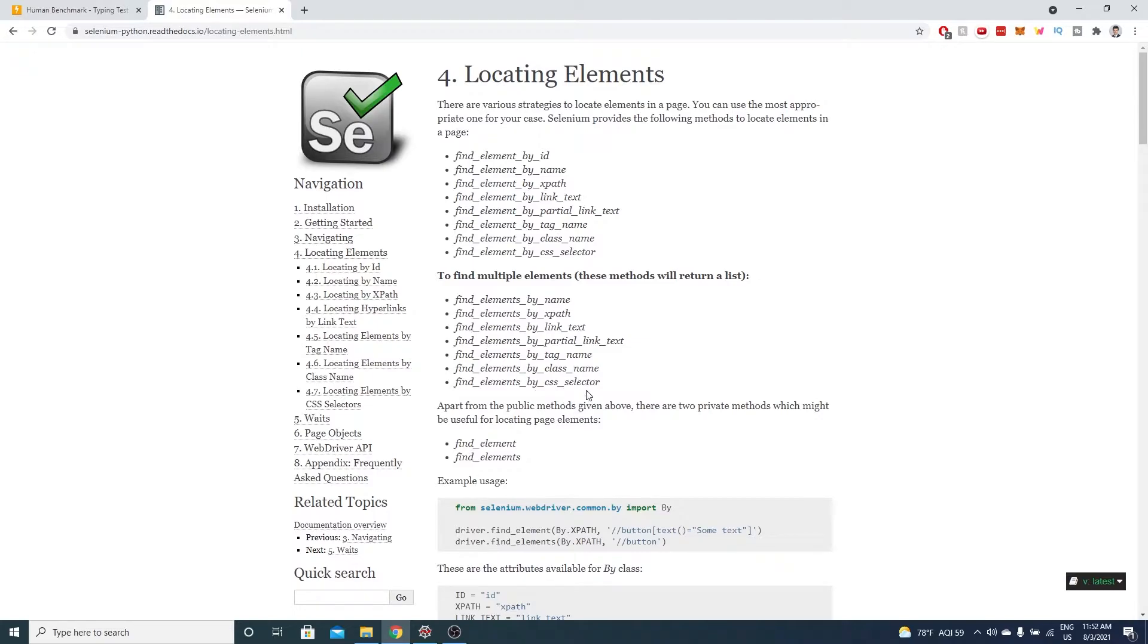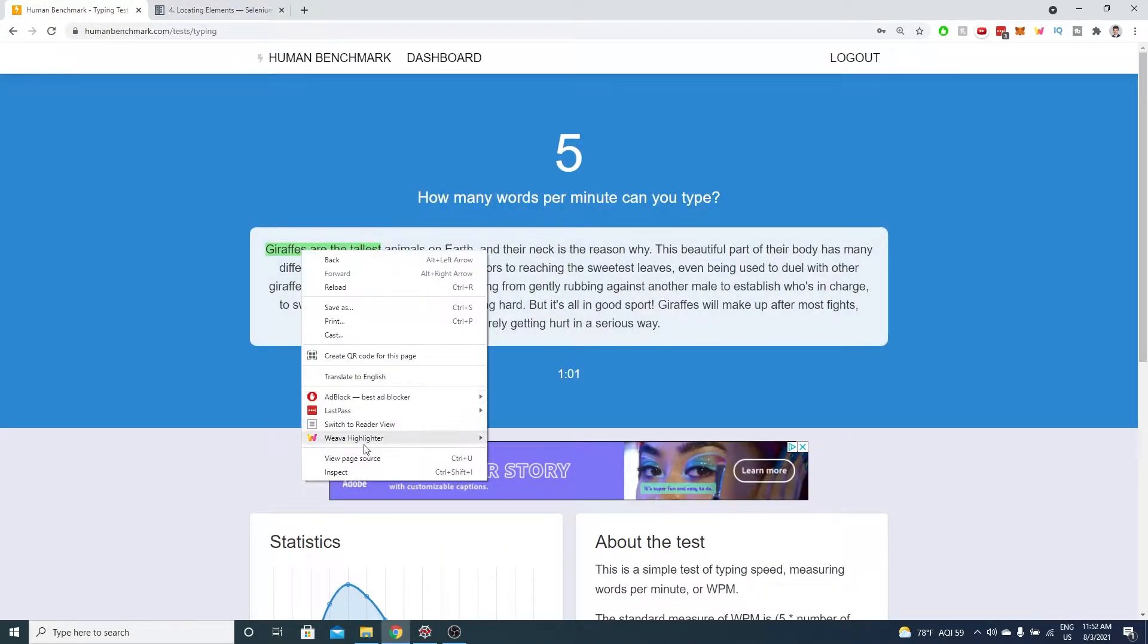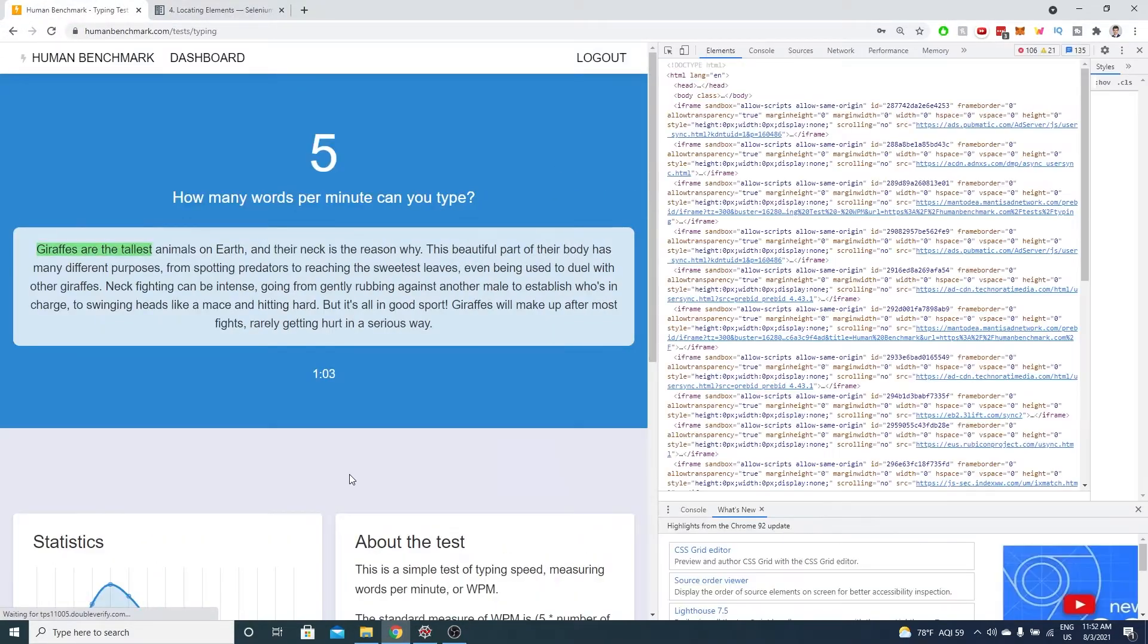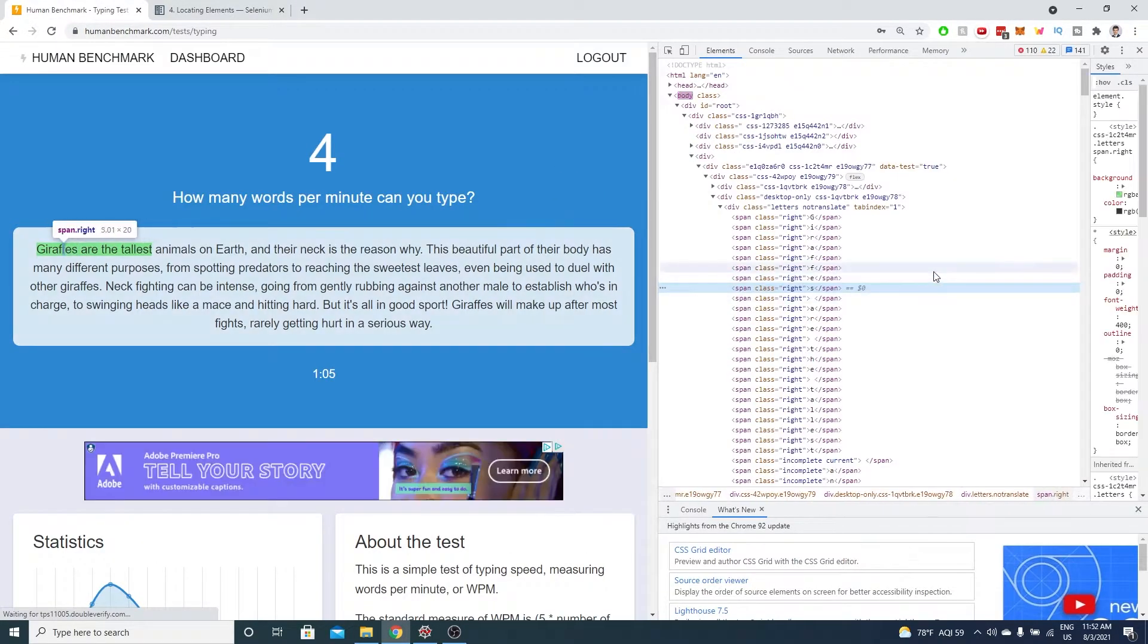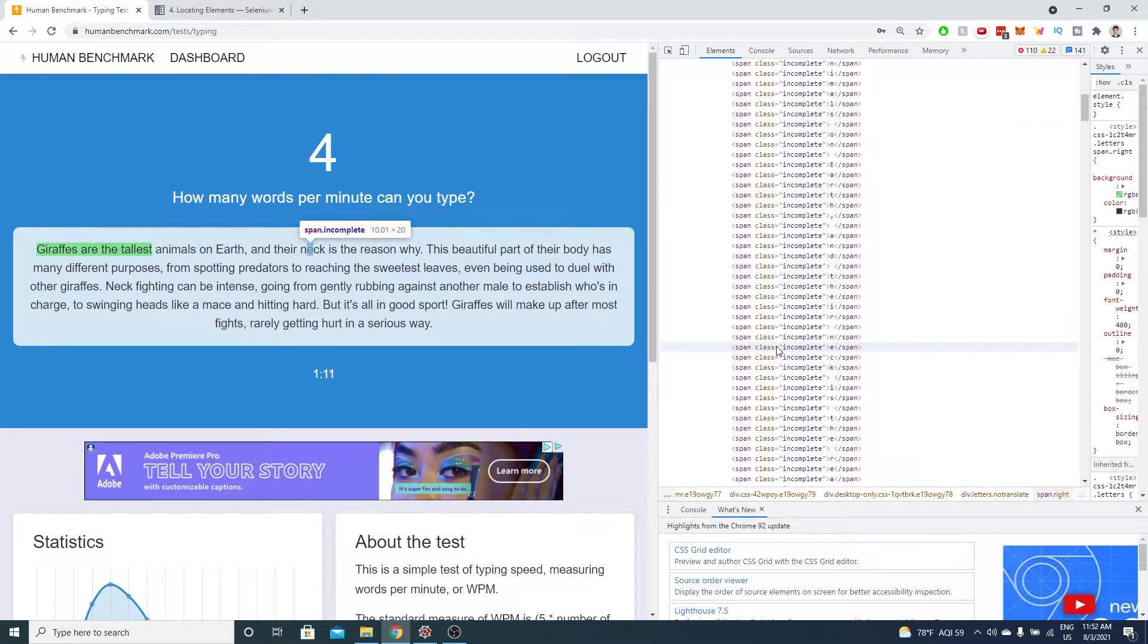Particularly, the find elements by class function will be useful. I will inspect element and see that all characters that we have yet to type have the class incomplete. So these span HTML elements are the ones we're interested in.